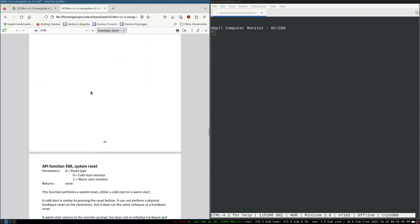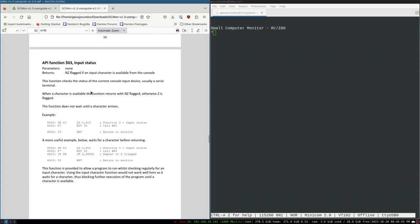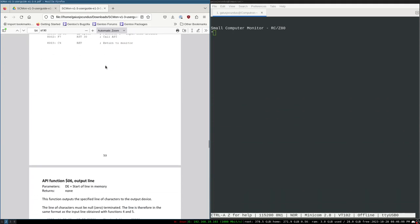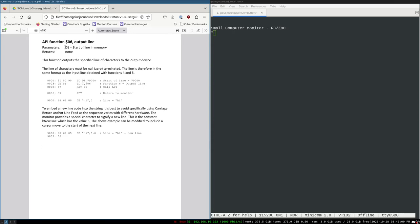We're going to look for functions six and seven. Scrolling down — there's zero zero reset, zero three, zero four is input line. Here's output line — function six. The documentation is very good and there's example code right here. If we want to do a simple hello world, here it is — this is a hello world example. What we want to do is load up the parameters.